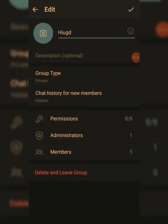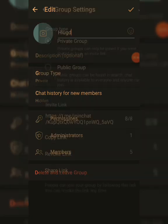If you want to change your group type from private to public, click on Private and change it to Public. If you want to keep it private, you can copy your link and send it to people as an invitation link to invite them to your group.